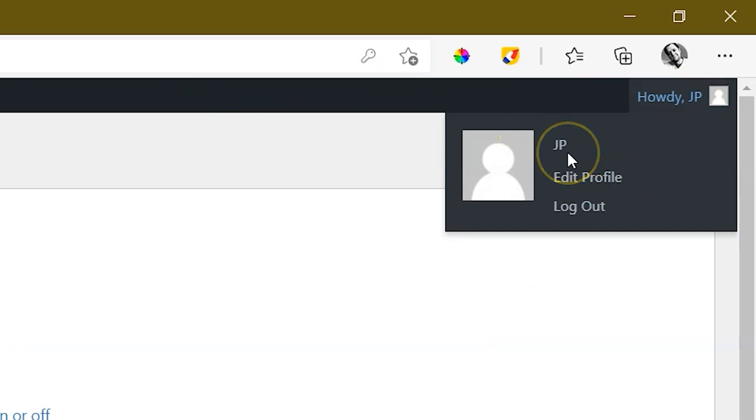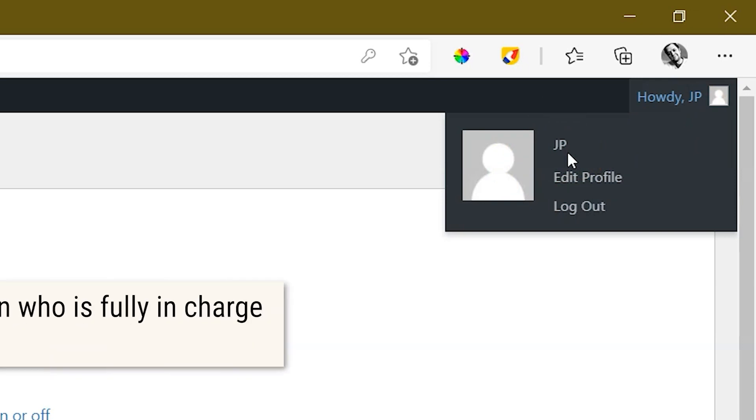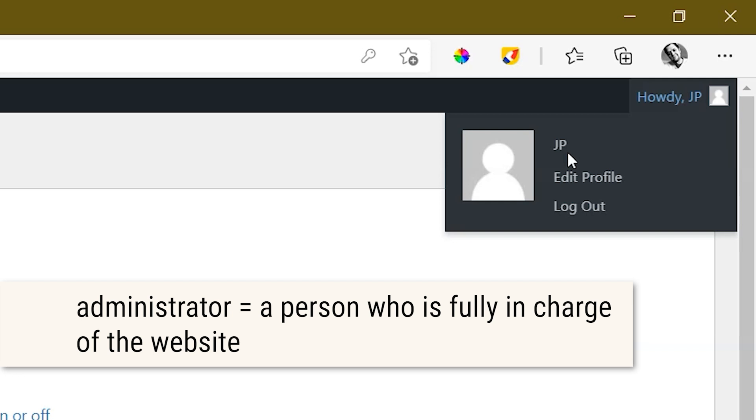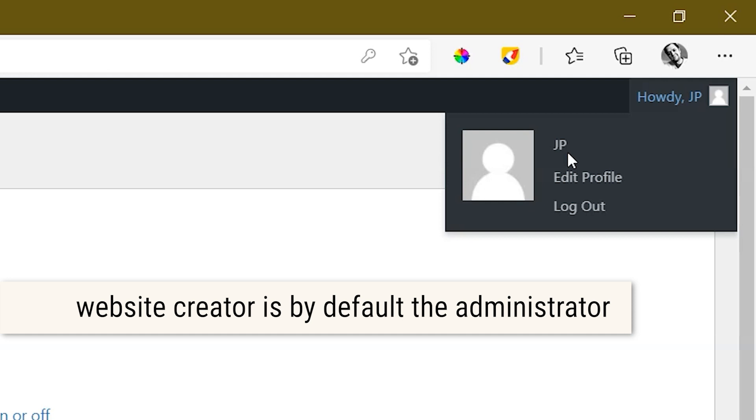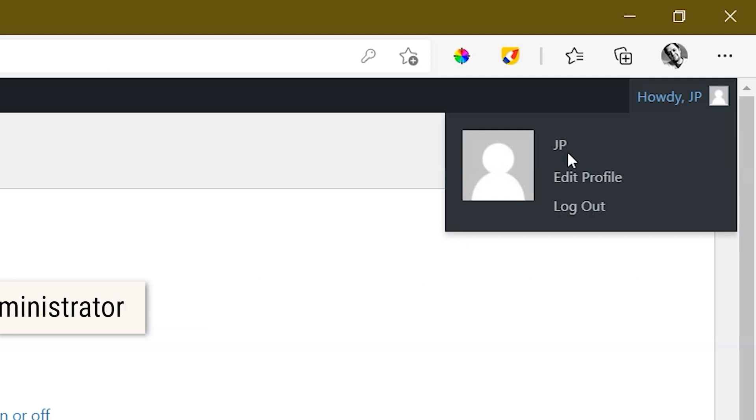This recognizes me as the person in charge of this website, which is the administrator. Whoever creates this website first gets all the power over this website. And this person is called the administrator. In your case, it will be you.